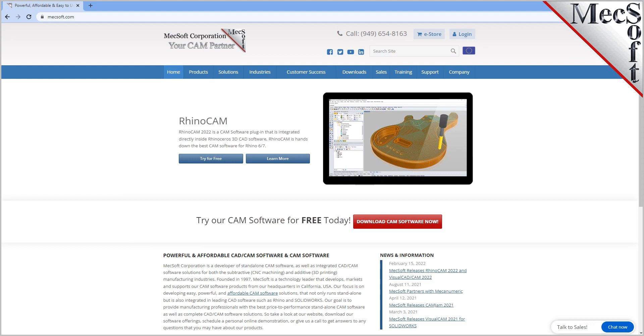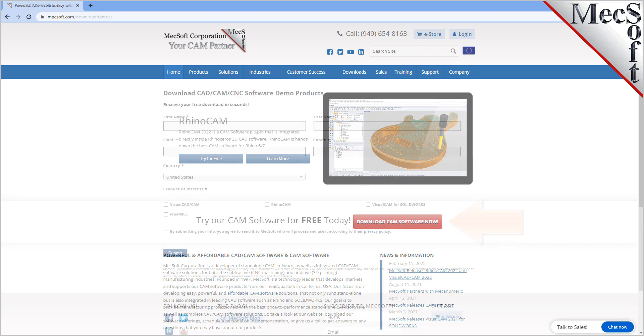So, let's get started. To download and install FreeMill for VisualCAD, first go to the Mechsoft.com website. Select Download Free Demo from the home page.